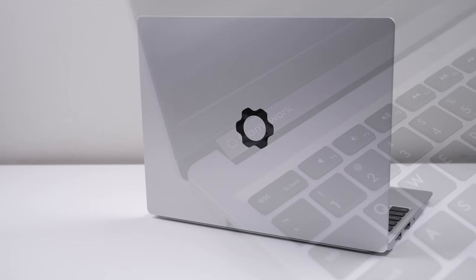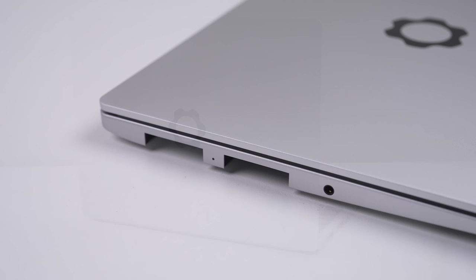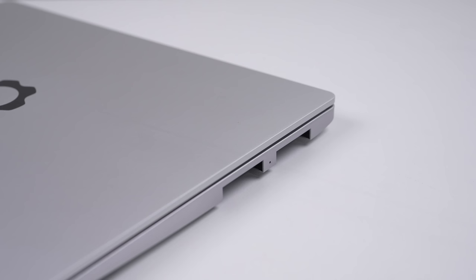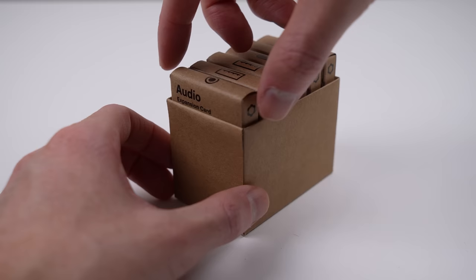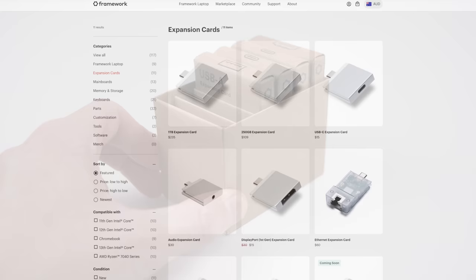But you might notice four large empty holes on the side where the ports would normally be. Unlike any other laptop, you're not stuck with the ports the manufacturer wants you to have. You can equip it with any number of expansion cards, or even make your own, giving you the ability to have the ports you want at any given time.